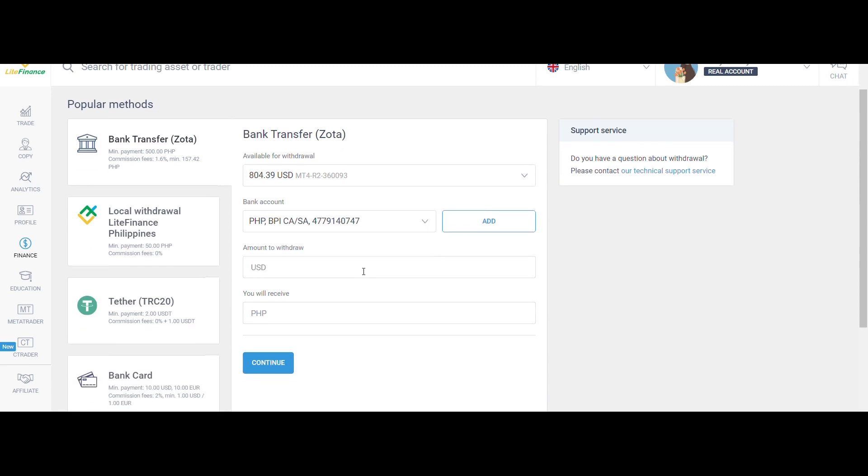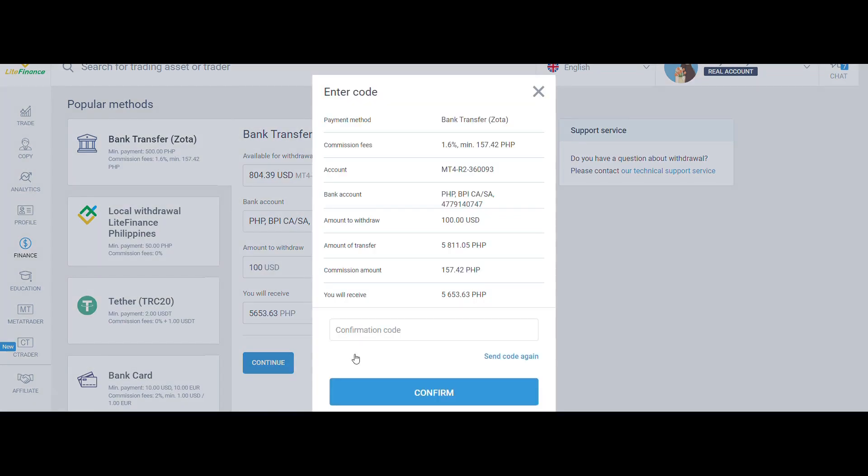It's auto-converted to Peso. There's a withdrawal fee of 1.6%. The platform auto-converts this to Peso to be deposited to our account in the Philippines. The confirmation code was sent to my email and I just inputted it here.